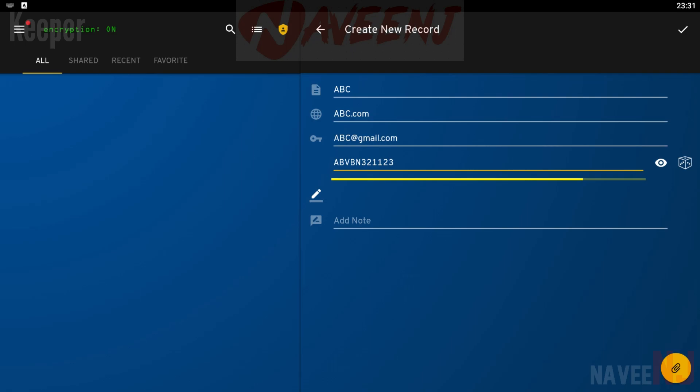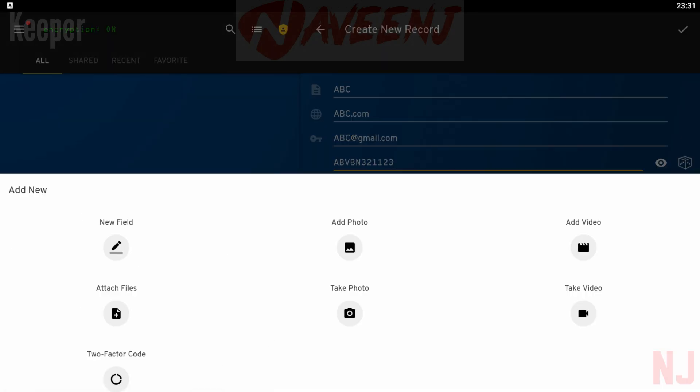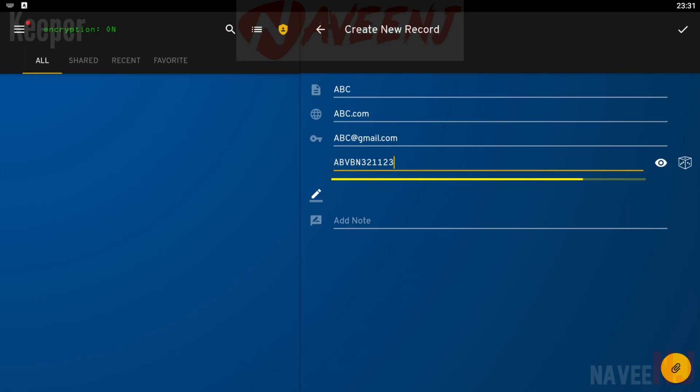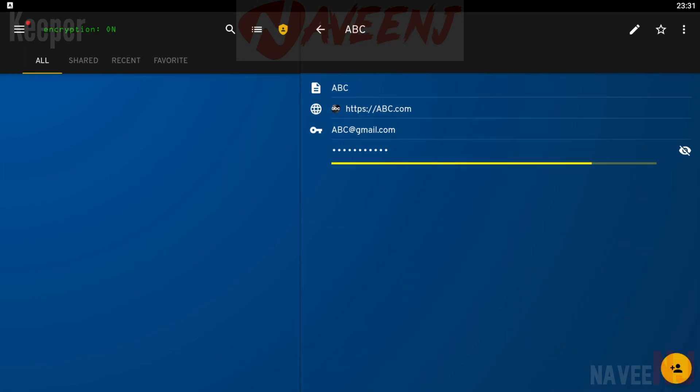It has all of the basics, including autofill capabilities, a password generator, and a vault for stuff like files, photos, and videos. The desktop version is also above average. It's a competent password manager with some more niche features for power users.